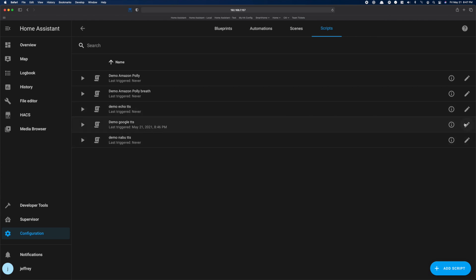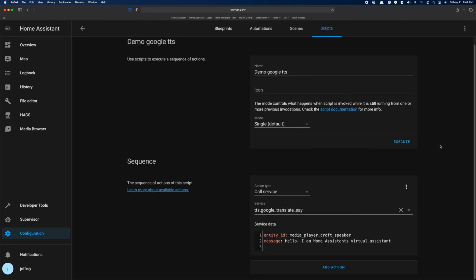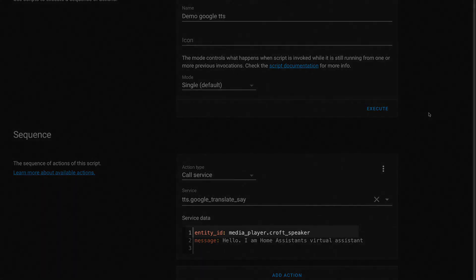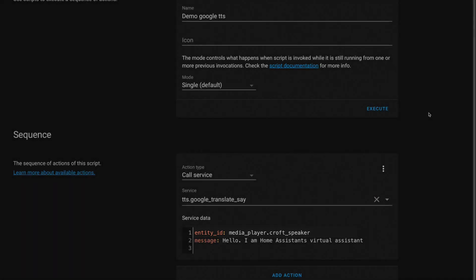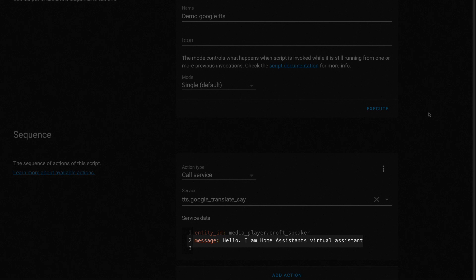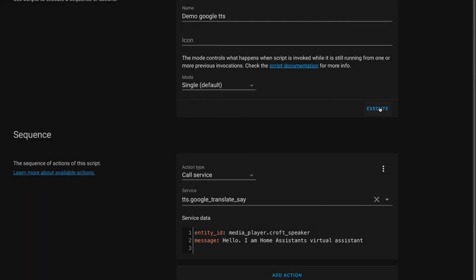Here's a script I worked up that calls the Google Translate service, passes it the entity ID of a media player that we want to use, and then the text message we want to convert to speech. If we execute this script, this is what it sounds like. Hello, I am Home Assistant's Virtual Assistant.